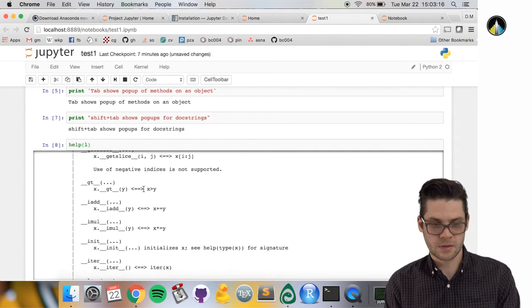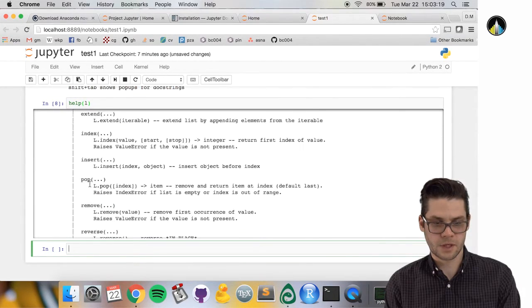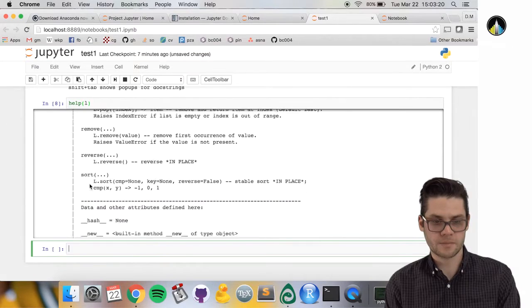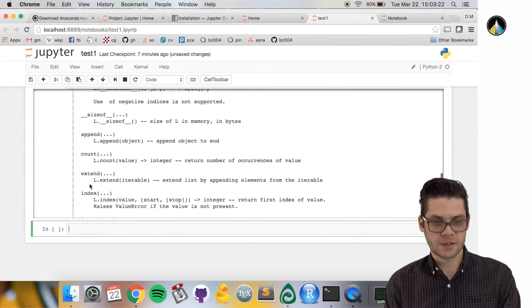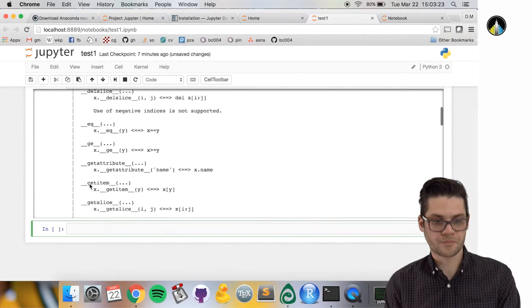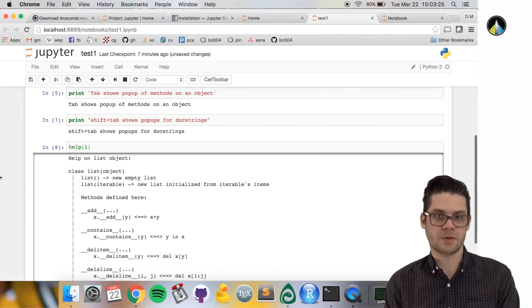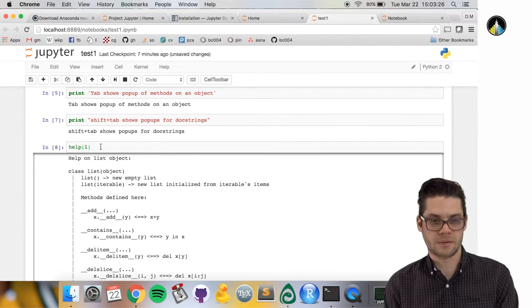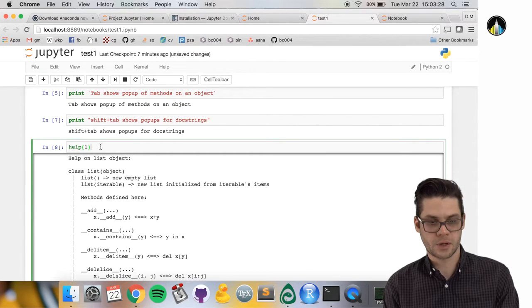It brings up this window that describes the object you're calling help on and all the methods you can call on it. That's a useful thing.